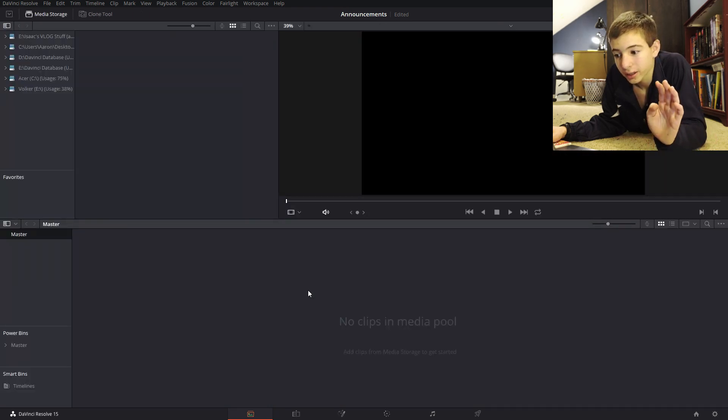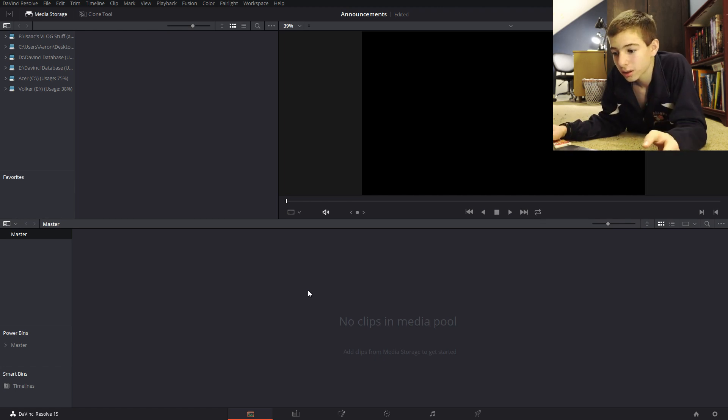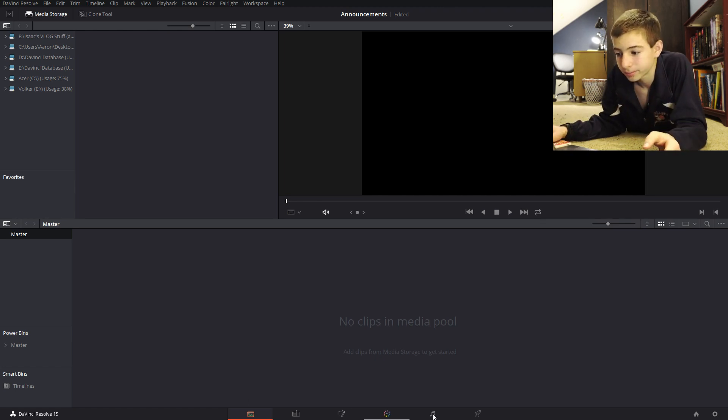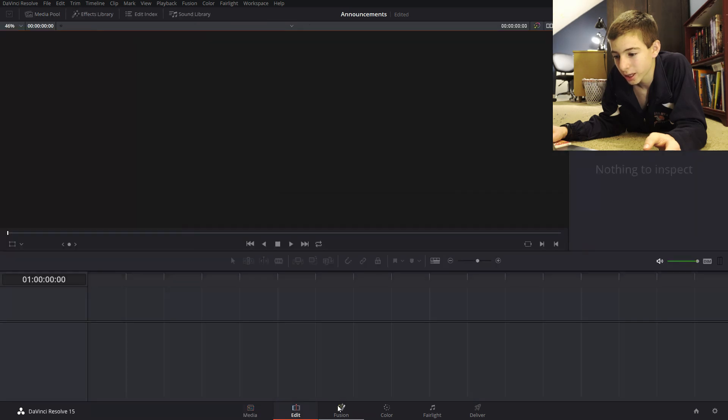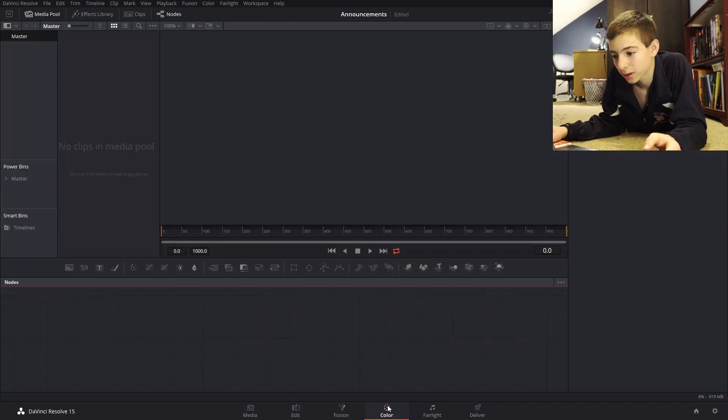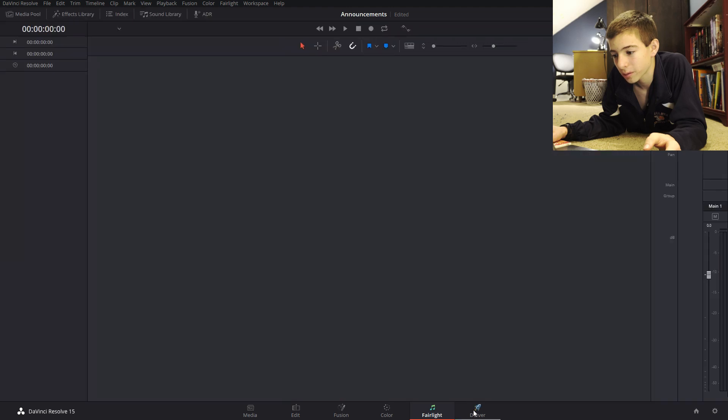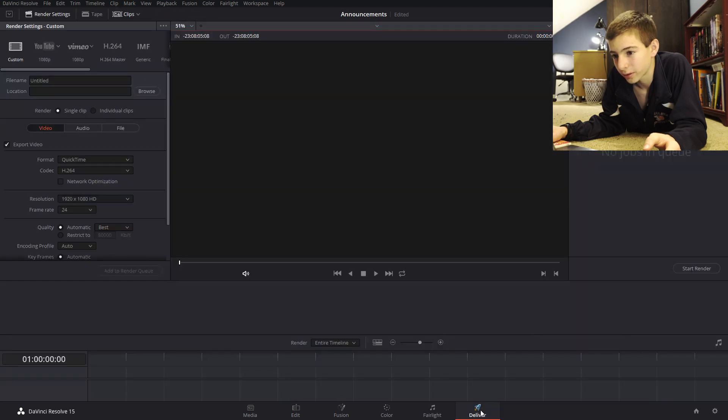DaVinci Resolve has six main sections down here at the bottom. The media tab, the edit tab, the fusion tab, the color tab, the fairlight tab, and the deliver tab.